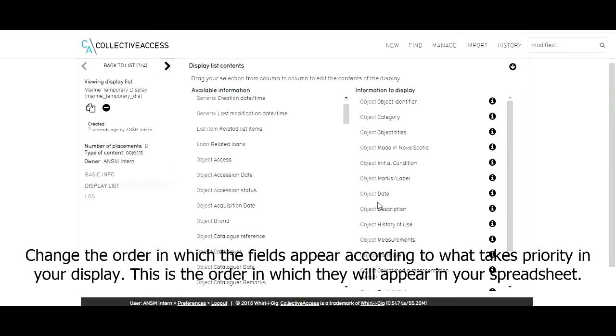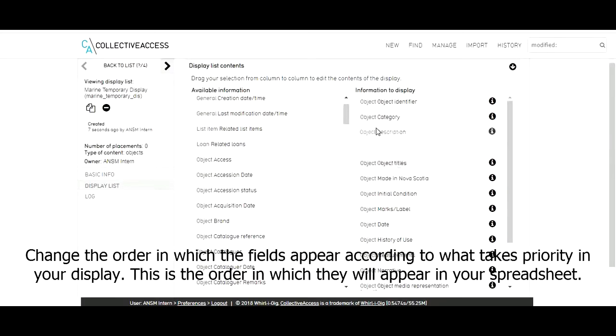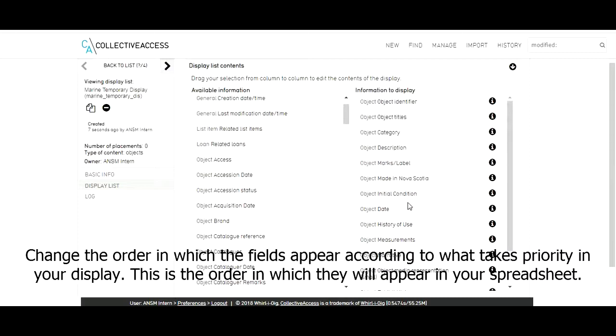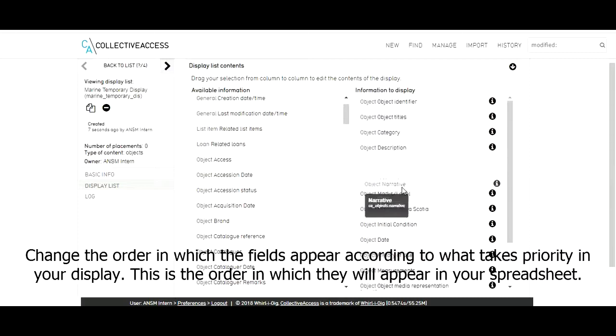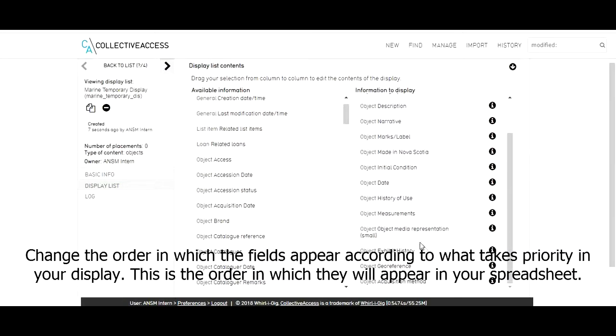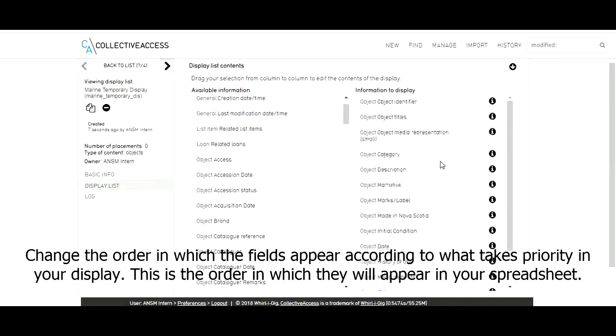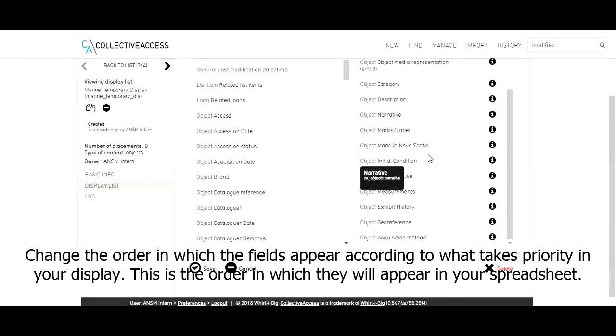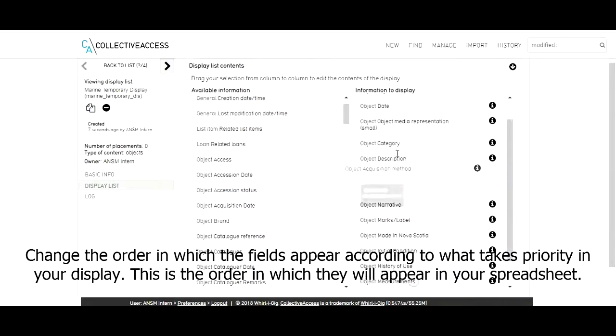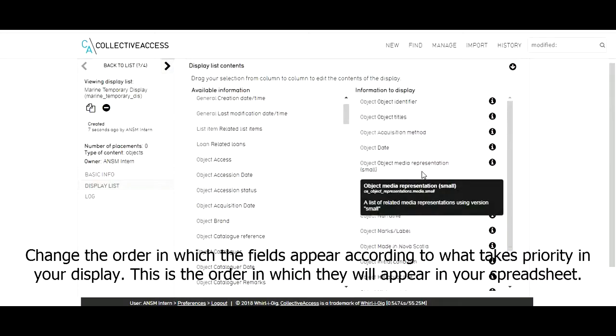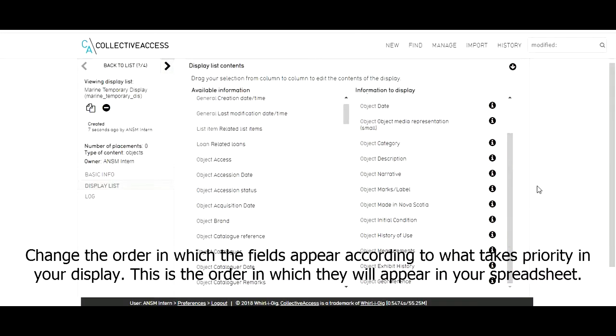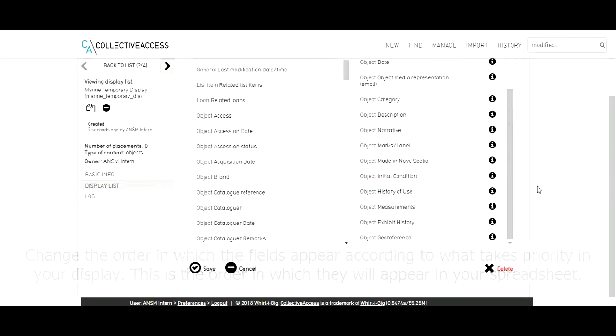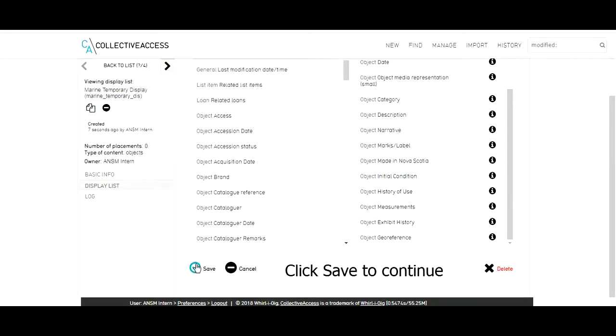Change the order in which the fields appear according to what takes priority in your display. This is the order in which they will appear in your spreadsheet. Do this by dragging and dropping each field listed here on the right-hand side. Click save to continue.